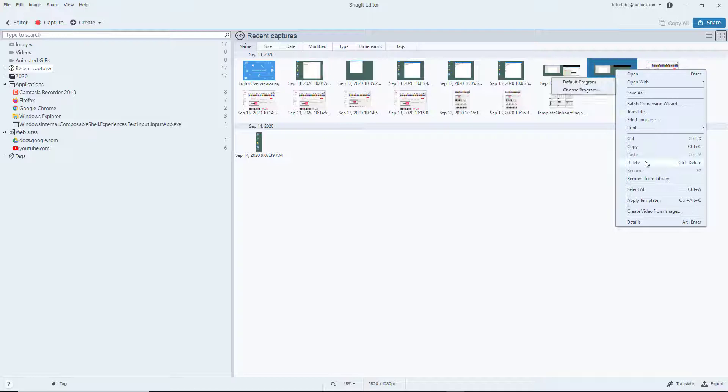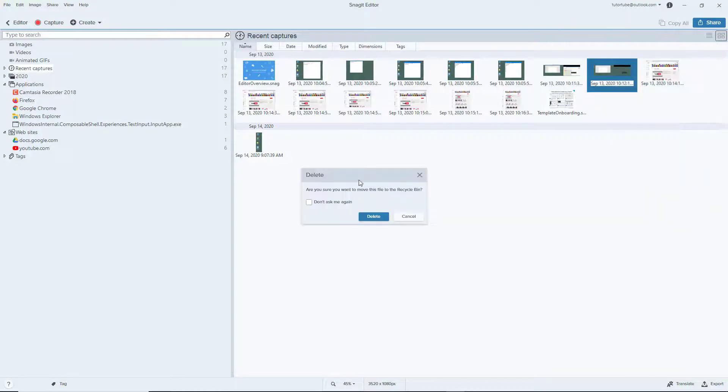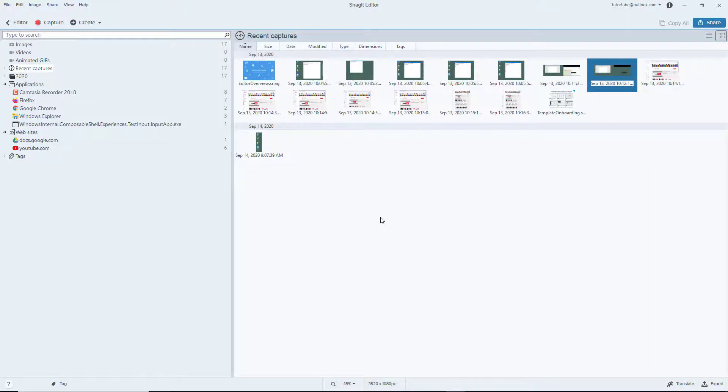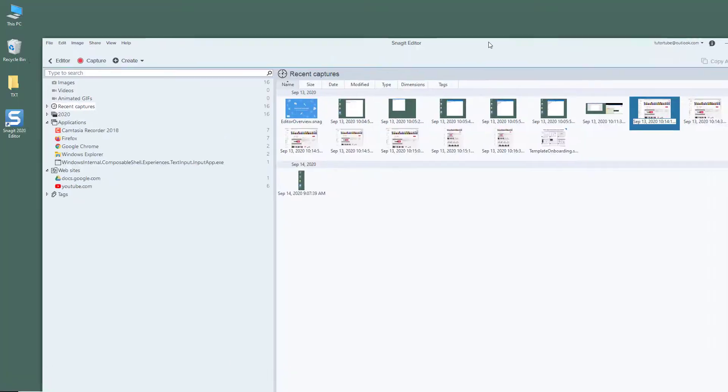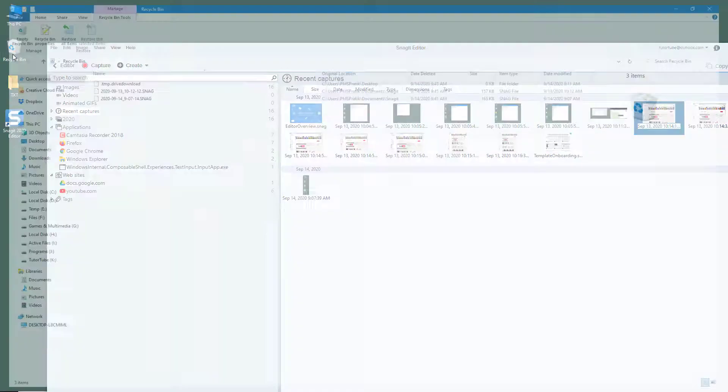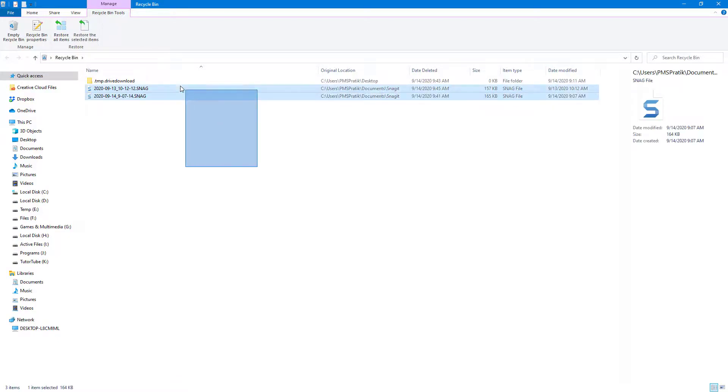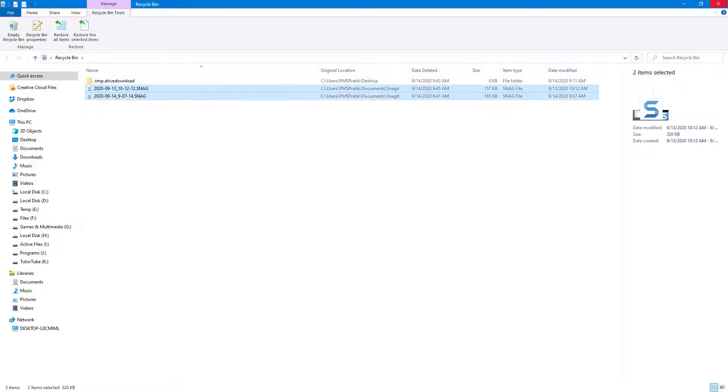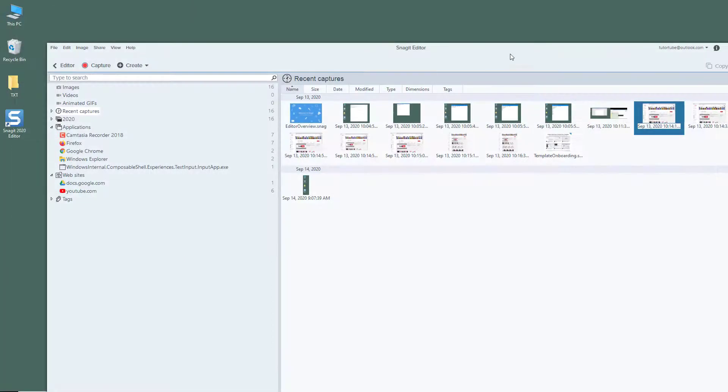From here it's deleted for good. It asks you, 'Are you sure you want to move the file to the Recycle Bin?' You can delete it and then your file will be moved to the Recycle Bin. But still you can get it back from here, so it's not completely deleted.